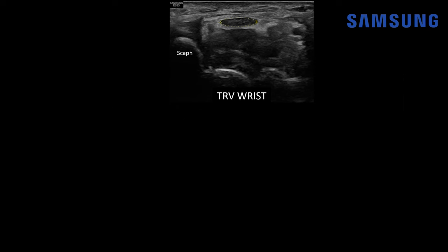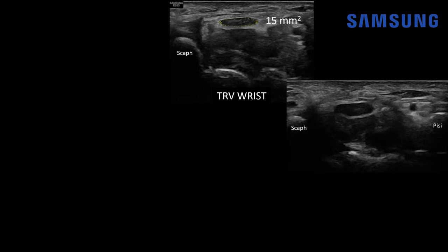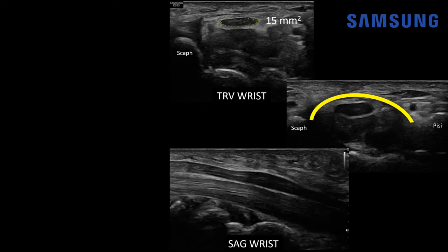Let's look at another case. On transverse wrist imaging, with the scaphoid bone as a landmark at the proximal carpal tunnel, the median nerve looks hypoechoic and flattened, measuring 15 mm² — more than 12 mm², so it's abnormally enlarged. At that same level, the flexor retinaculum is bowed volarly — another finding we can see in carpal tunnel syndrome. Turning sagittal, the thickened nerve becomes flattened as it moves toward the carpal tunnel, demonstrating the notch sign. These features all suggest carpal tunnel syndrome.